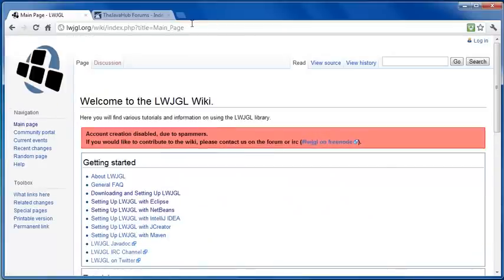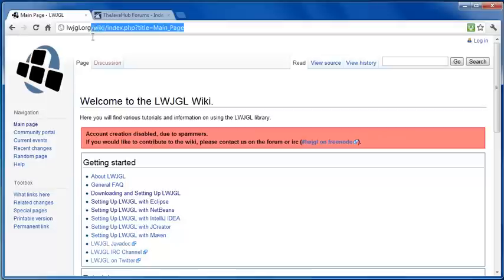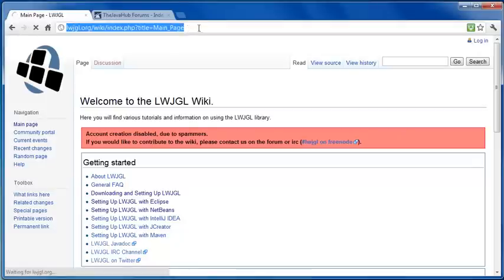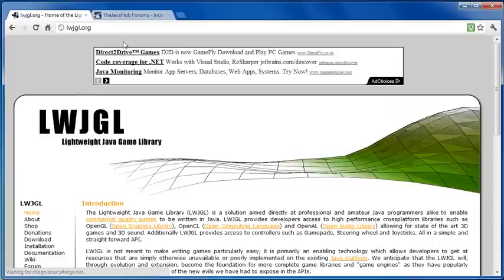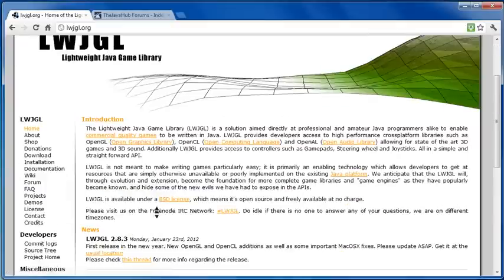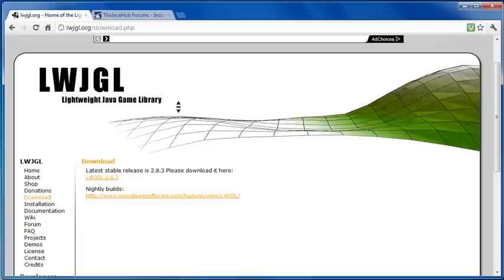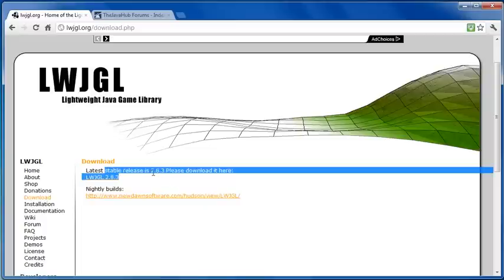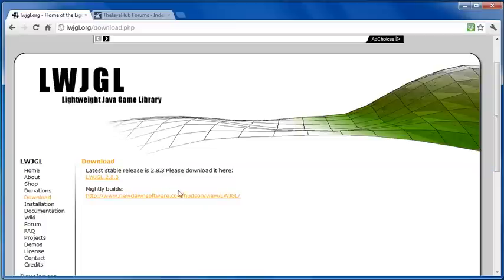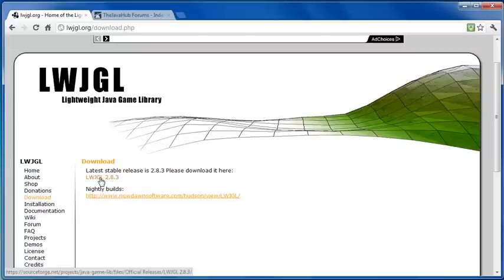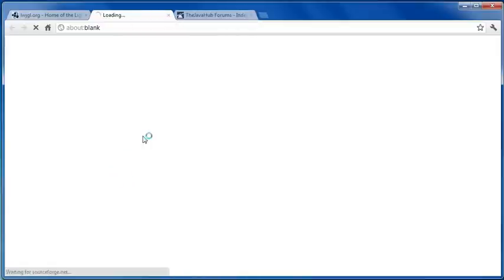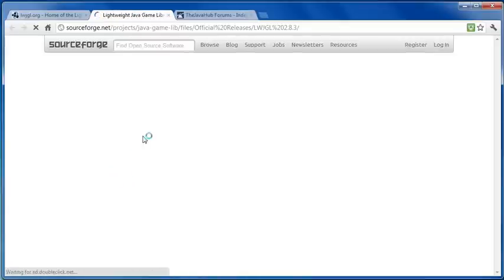So let's begin. If you go to lwjgl.org, you can see the link there at the top. Then down the side here, click on download and then the latest stable release. It may not be 2.83 for you depending on what time you're watching this. So just click on the link below it to get a link to the latest release.